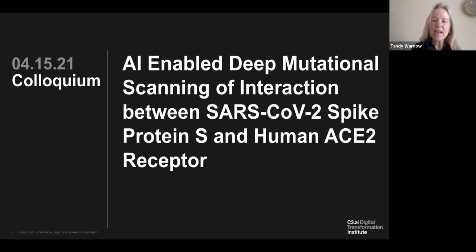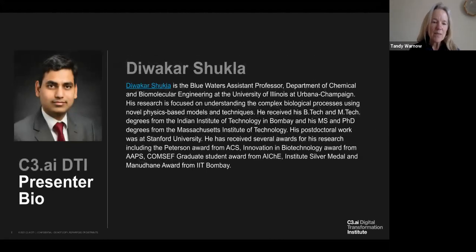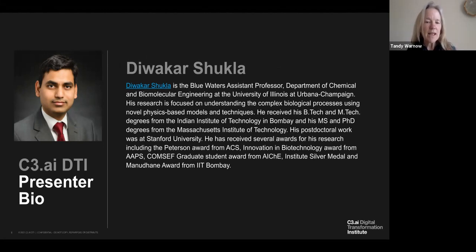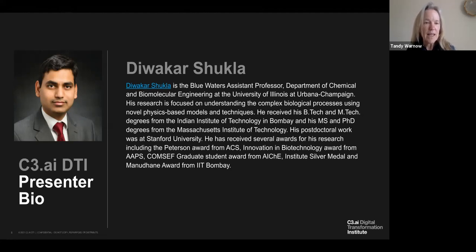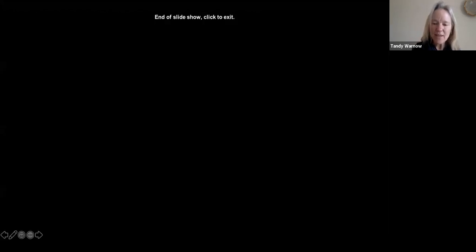Today's talk is called 'AI-Enabled Deep Mutational Scanning of Interaction between SARS-CoV-2 Spike Protein S and the Human ACE2 Receptor.' Our speaker is Dewakar Shukla, the Blue Waters Assistant Professor in the Department of Chemical and Biomolecular Engineering at the University of Illinois. His research focuses on understanding complex biological processes using novel physics-based models. He received his B-Tech and M-Tech from IIT Bombay, his MS and PhD from MIT, and did postdoctoral work at Stanford.